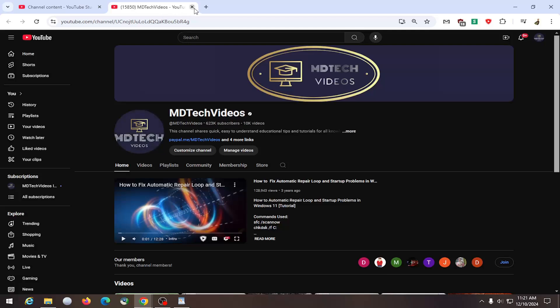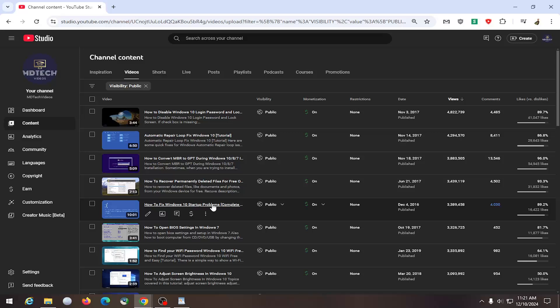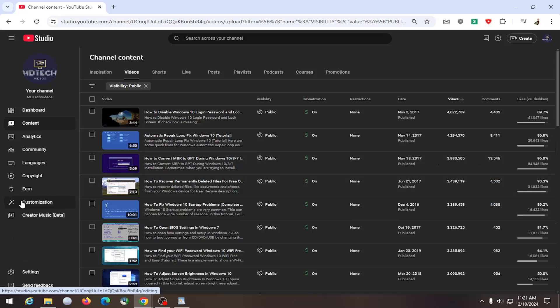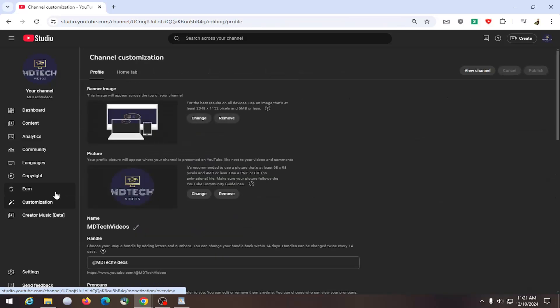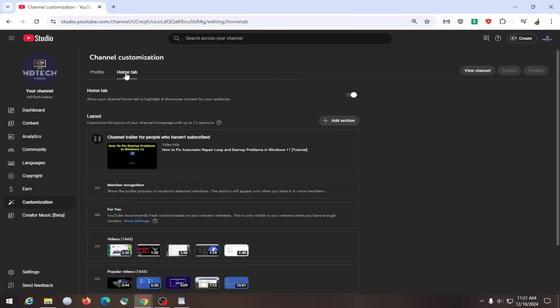Without further ado, let's go ahead and jump right into it. All you have to do is go into YouTube Studio and select the customization button on the left side. On the right side, go up to the home tab and left click on it.